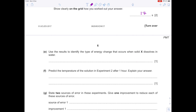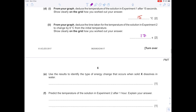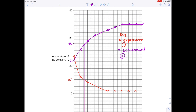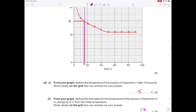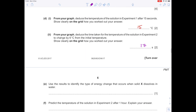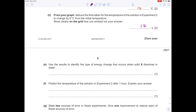Use the results to identify the type of energy change that occurs when solid X dissolves in water. Solid X was used in experiment two — the purple graph line. We can see that it's gotten hotter. What gives out heat energy? That is an exothermic reaction.